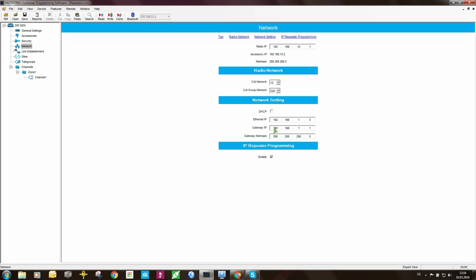Gateway IP in this case is 192.168.1.1. The same for the net mask 255.255.255.0.